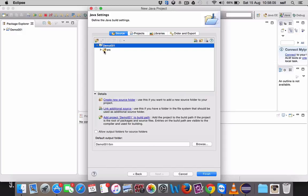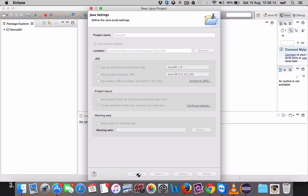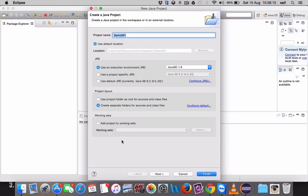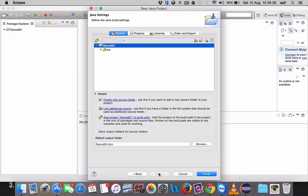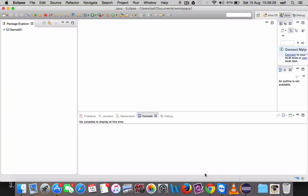If you are creating a new one, then you should go with Next. Or if you are adding any existing Java project, then you have to add project to working set. Or if you are creating a new project, then click Next and click Finish.